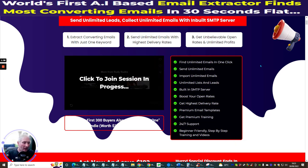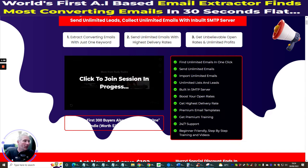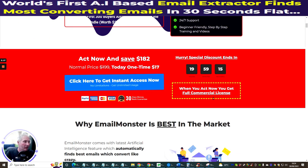There is a video on the page which I'd urge you to go through in your own time. Key highlights: it finds unlimited emails in one click, sends unlimited emails, imports unlimited emails, unlimited lists and leads. It's got a built-in SMTP server, boosts your open rates, highest delivery rate, premium email templates, premium training, 24/7 support, and it's beginner-friendly.